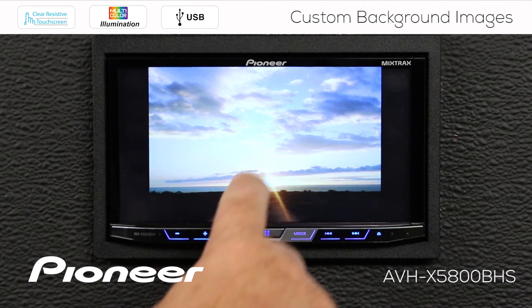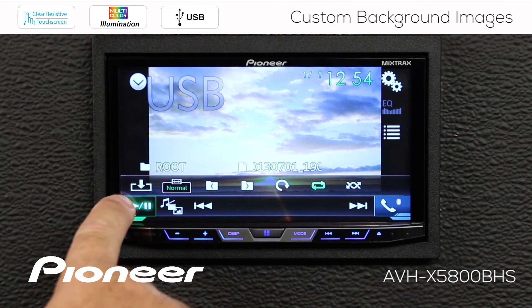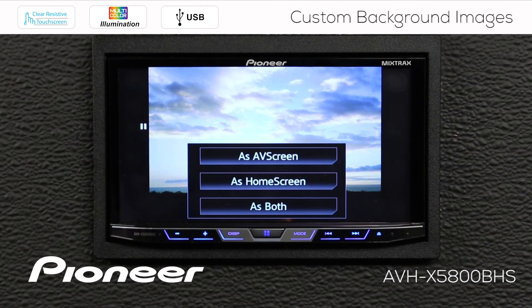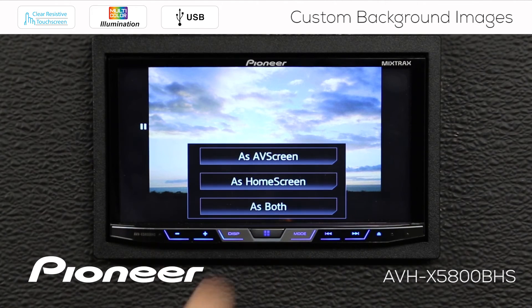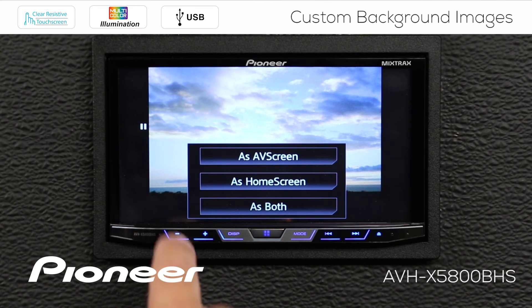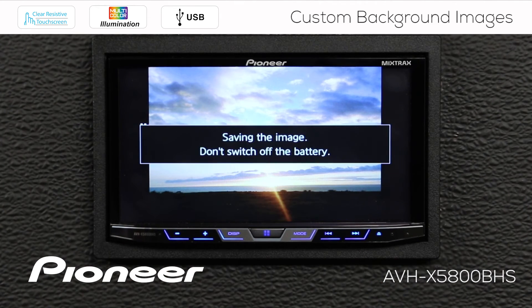We want to choose this image to download onto my background, so I'm going to touch the download button over here. Now I can set this as my AV screen, or I can set it as the home screen, or I can set it as both. I can only download one image, so I'm going to choose to set this as my AV screen. That's going to save that into the memory. Be sure not to turn off your vehicle while this is saving.